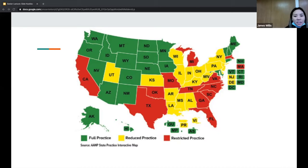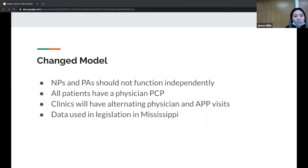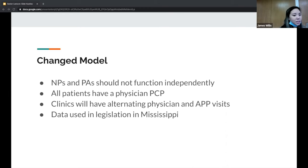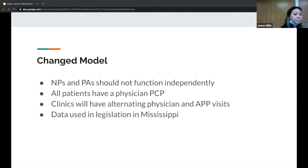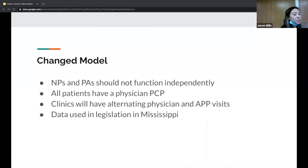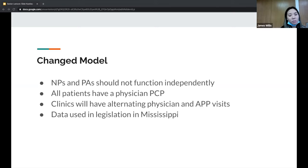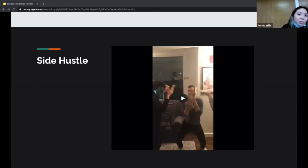After they got all this data, they actually changed their model so NPs and PAs were no longer allowed to practice independently at this facility. All patients were supposed to have a physician PCP. Sometimes patients would have both, seeing a physician at one time and an APP their next visit, but they always saw a physician at some point. They actually used this data in legislation in Mississippi to prevent these APPs from functioning independently. This could be a game changer in terms of their job description and our specialty as well.